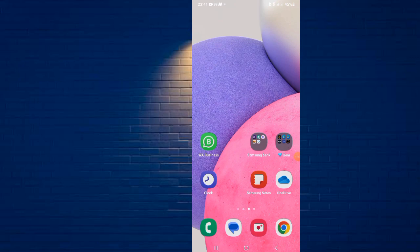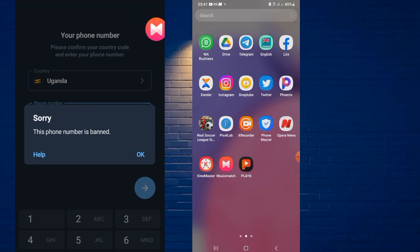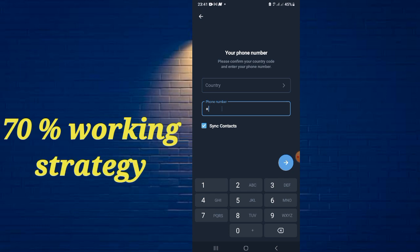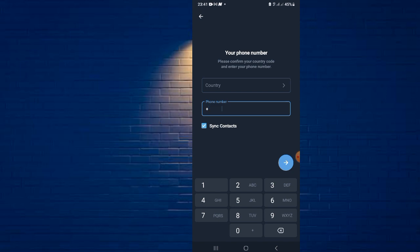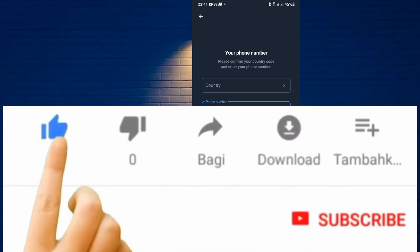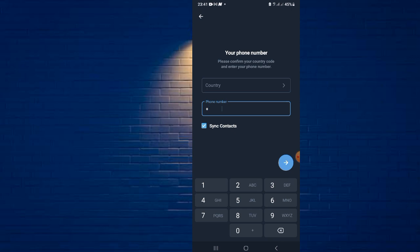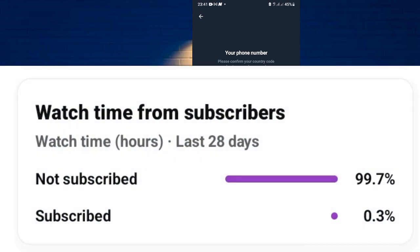Hello guys, welcome back to Mr. Jotech YouTube channel. In today's video we're talking about Telegram banned accounts. Telegram banned accounts have been a serious issue — it's very hard to get your account back, but we'll be trying some solutions that might help. Please make sure you stay to the end, like, subscribe, and turn on the bell button so you get notified on any of my videos.